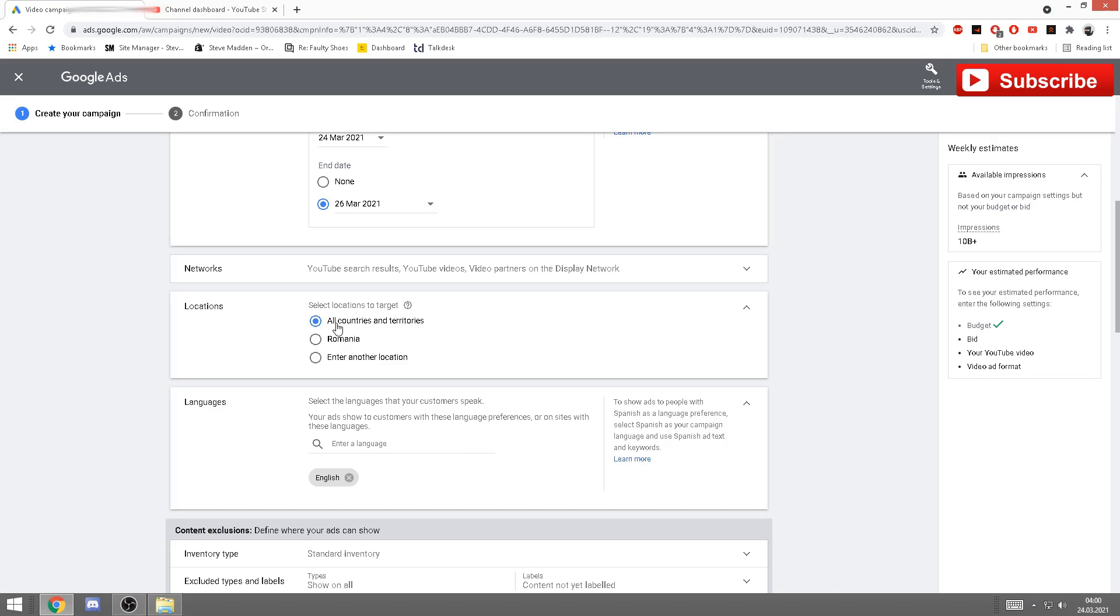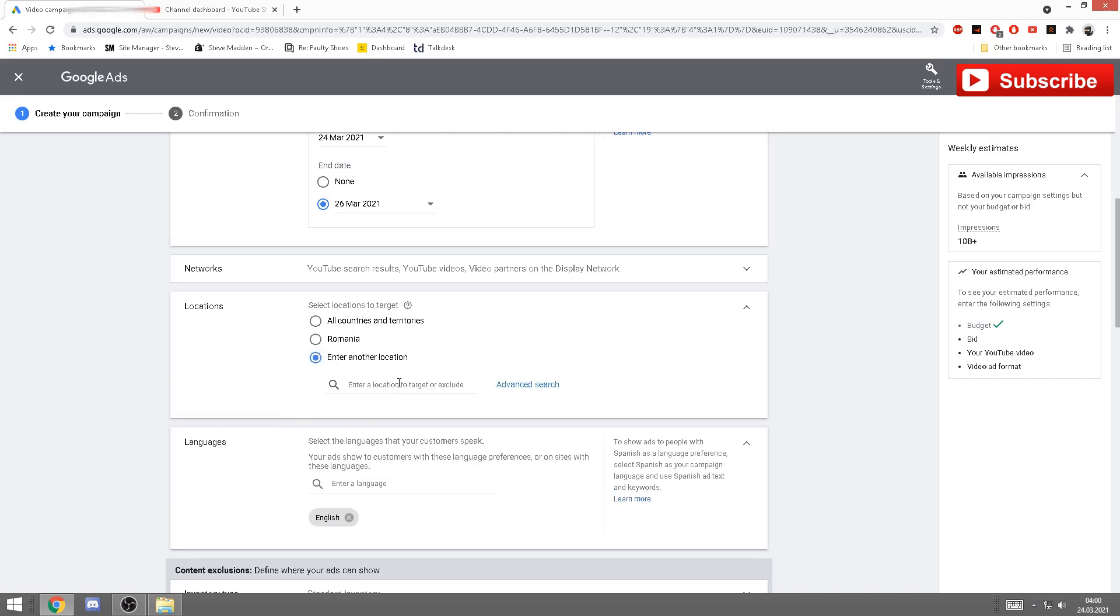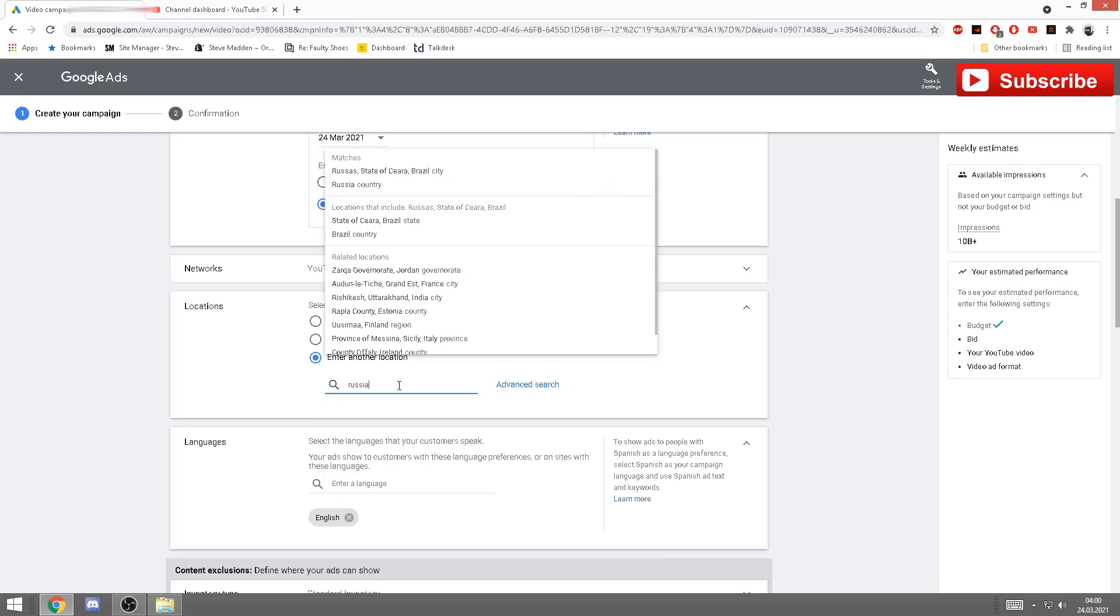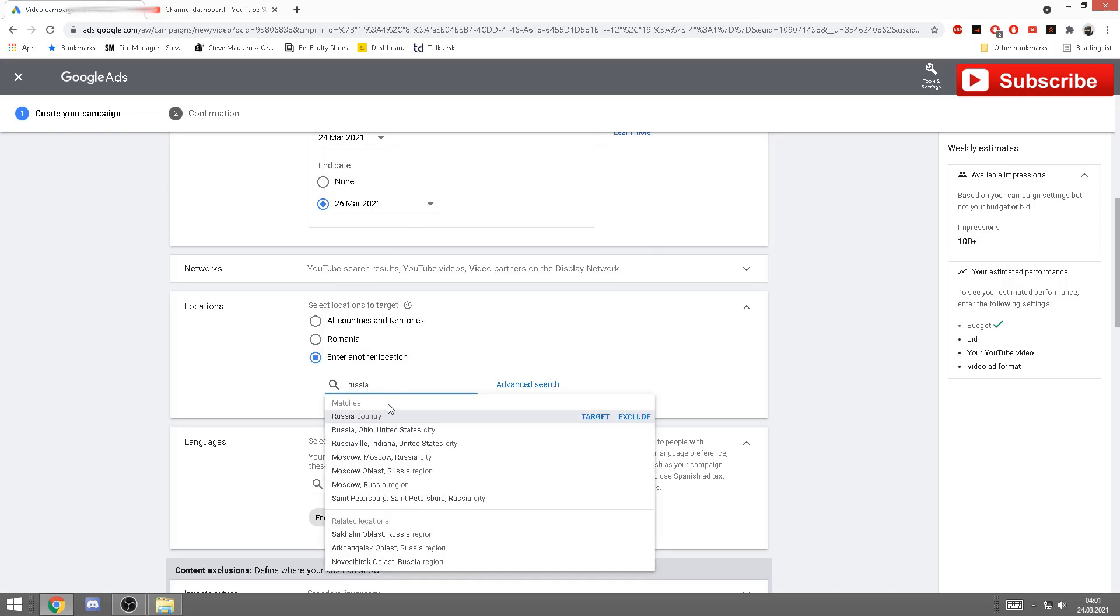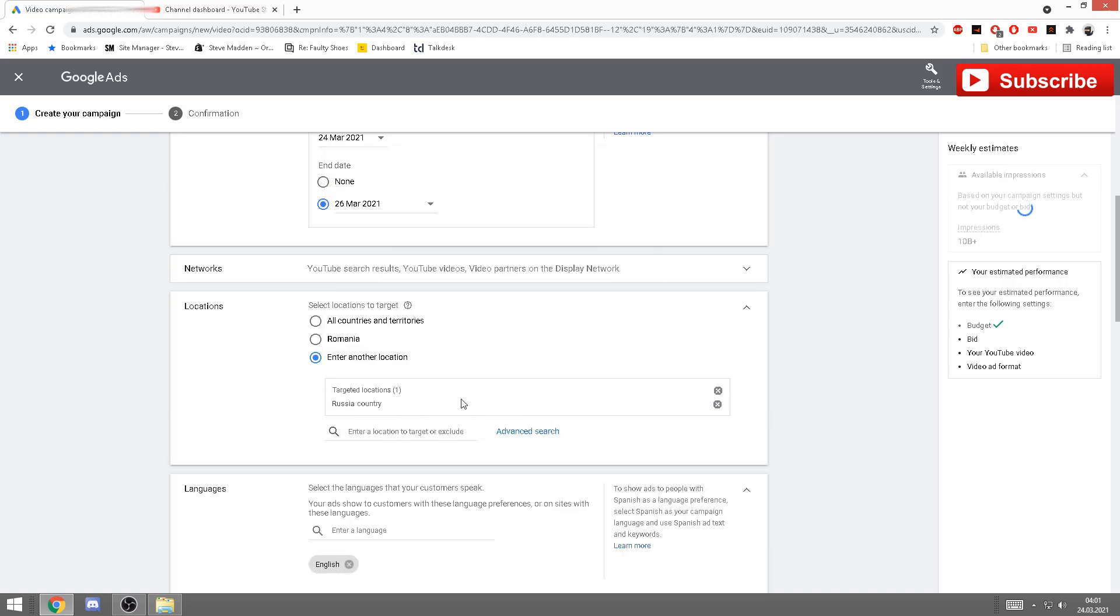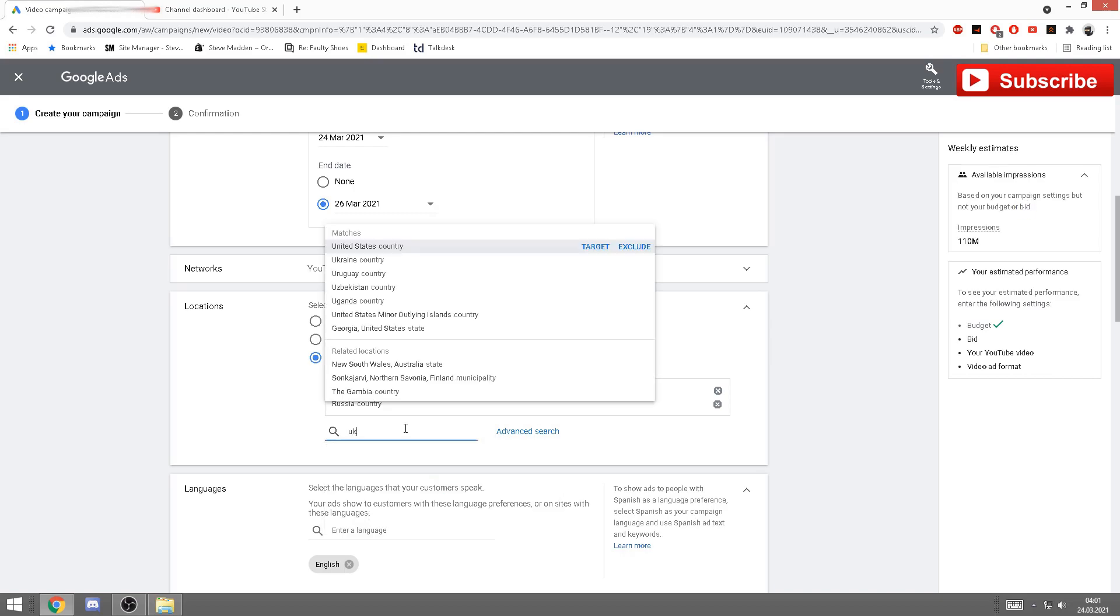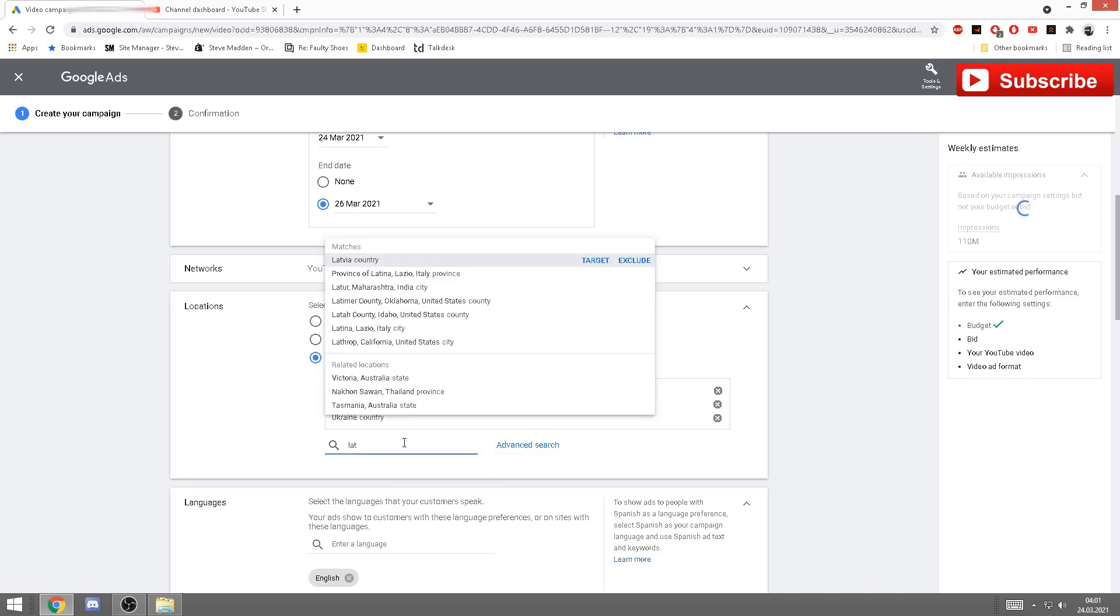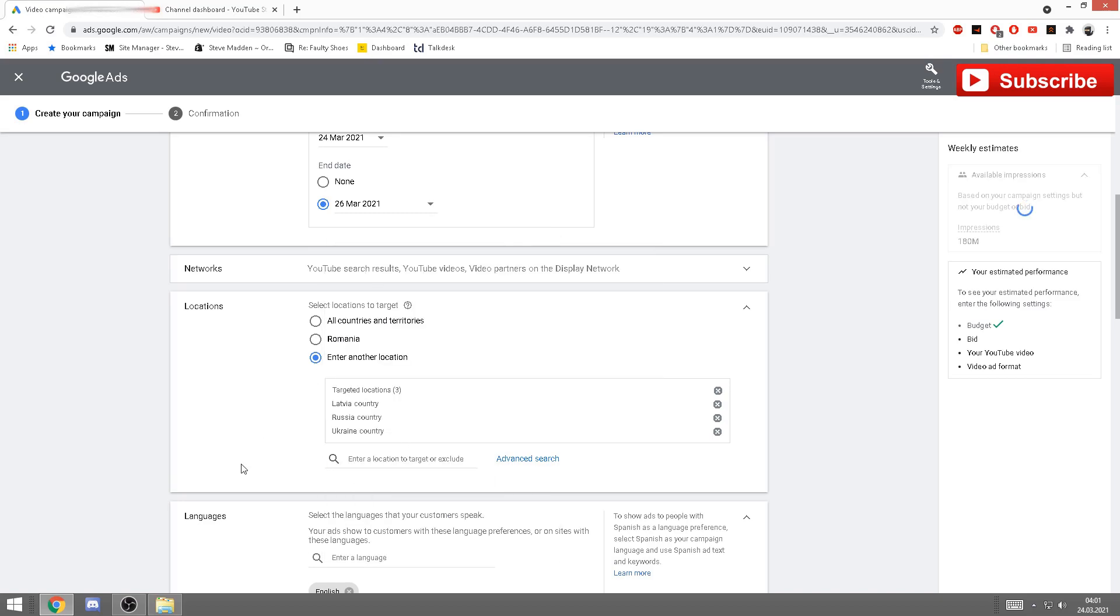Next, locations. My personal videos, I want all the countries and territories to be targeted. Now if you are doing the videos, let's say in Russian, you want your videos to go on Russian-speaking countries like Latvia, Ukraine, Russia obviously. So to do so, you just click here, enter another location, and you can put Russia, you can put Ukraine, you can put Latvia. Easy.